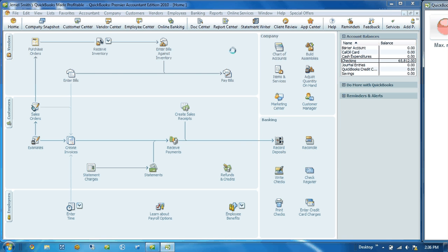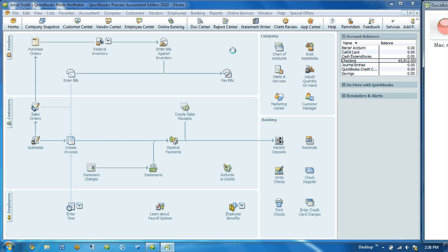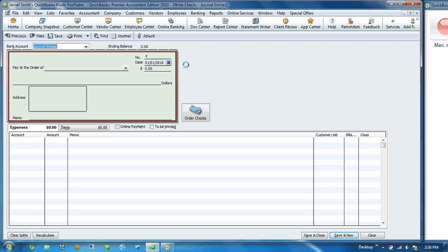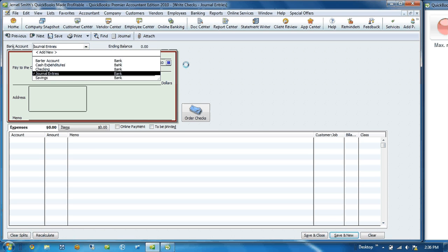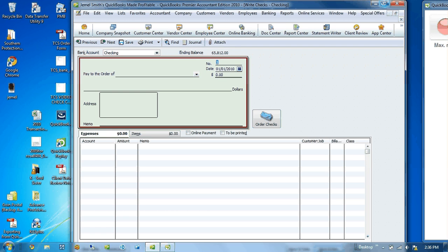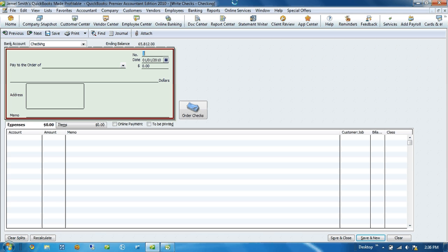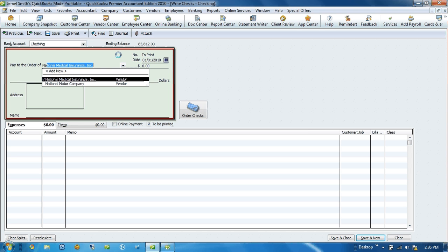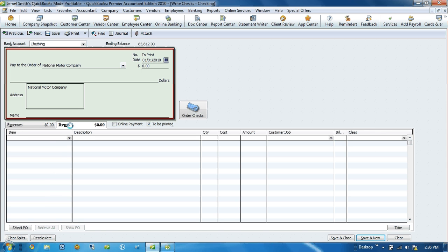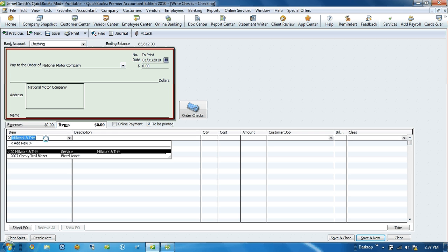Now the example I'm going to start with is to create a fixed asset item from a transaction. We're going to write a check here within QuickBooks. The bank account that we're going to use is our checking account. The check is going to be to print, and the vendor we're going to use is National Motor Company. Then we come down here to the items tab, and here is where I'm going to enter the description of the item. My example is going to be a 2007 Chevy truck.